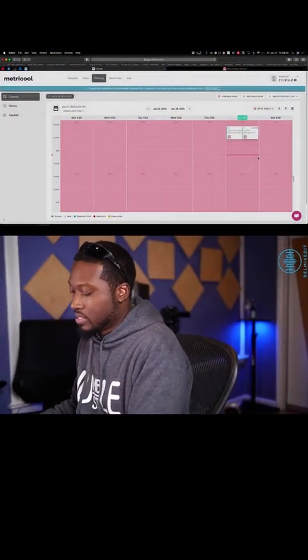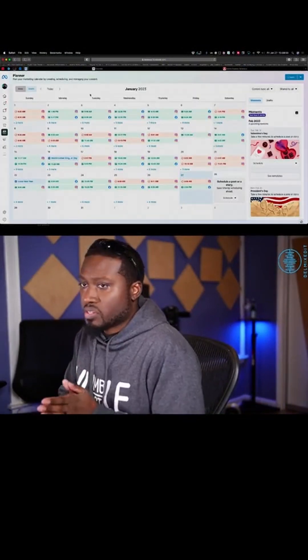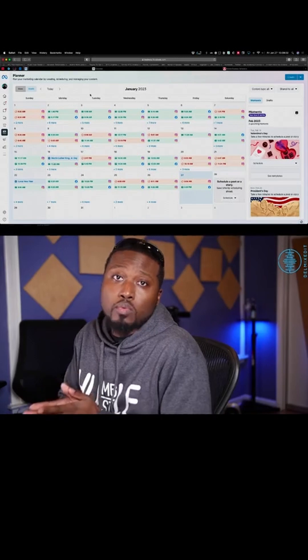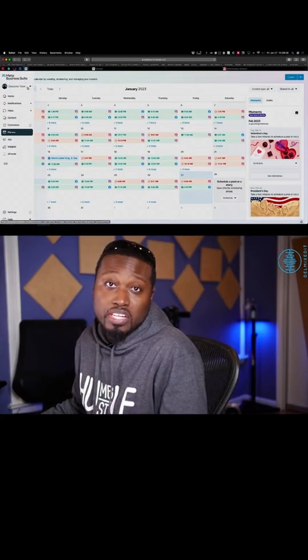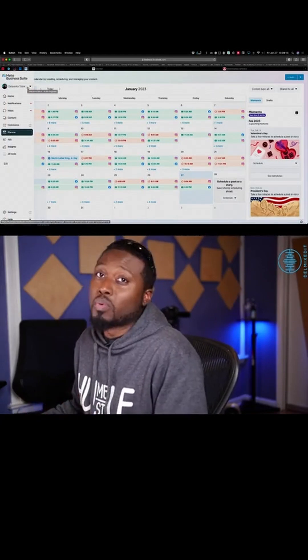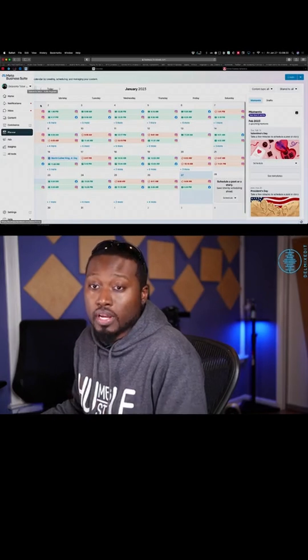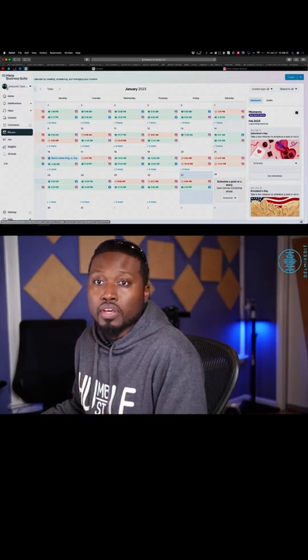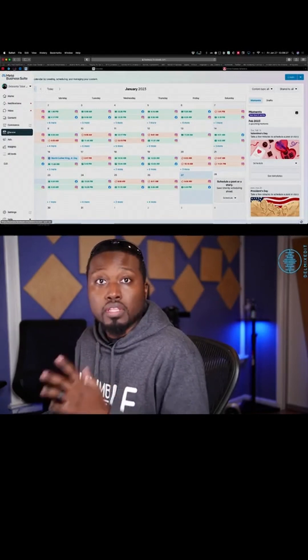I even have some stuff already scheduled for February. I'm already ahead of the curve on that. I'm going to first go to Meta Business Planner, which is free to anyone who has a business page. This works for any of your pages that you've created — what used to be called a fan page on Facebook. So if you've gone away from that and haven't used it in a while, log back in, get to the Meta Business Suite. That way you can see the scheduler.